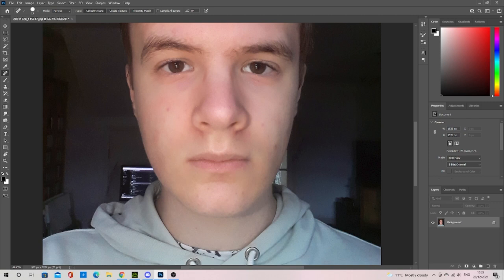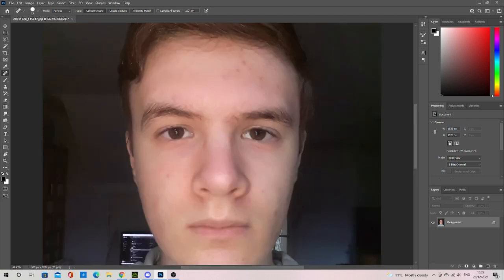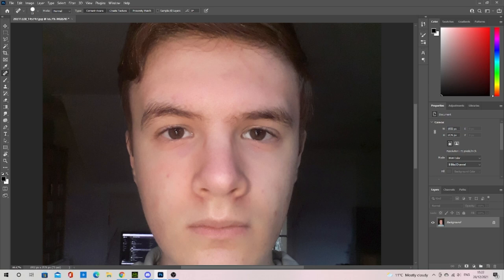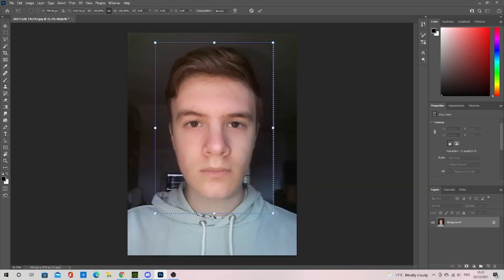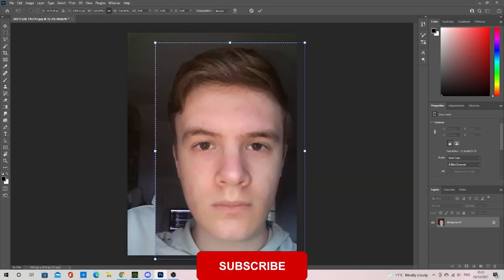I also took the image into Photoshop to remove marks off my face that I didn't want to carry over to the character. You can always use Krita if you cannot afford Photoshop. I then resized it and saved it.